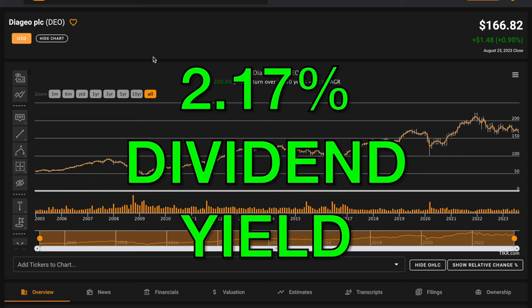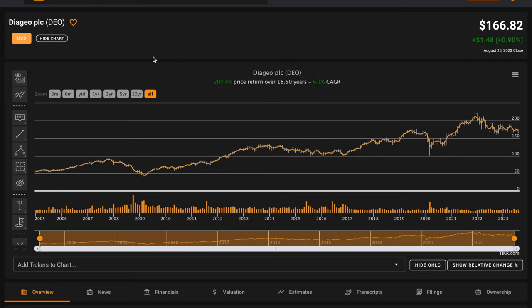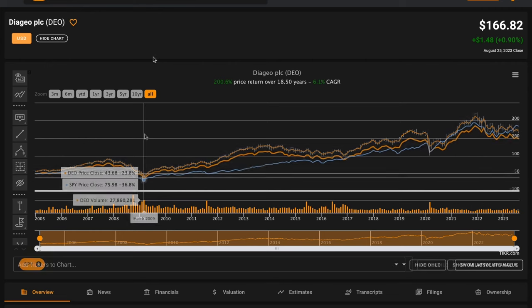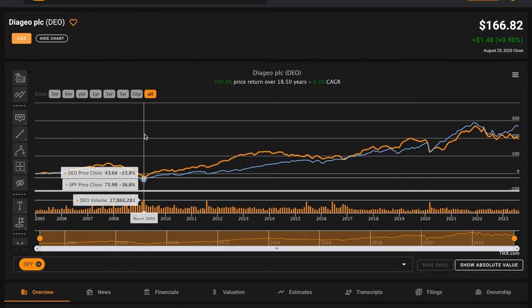Since their lows in March of 2009, Diageo is up around four times.